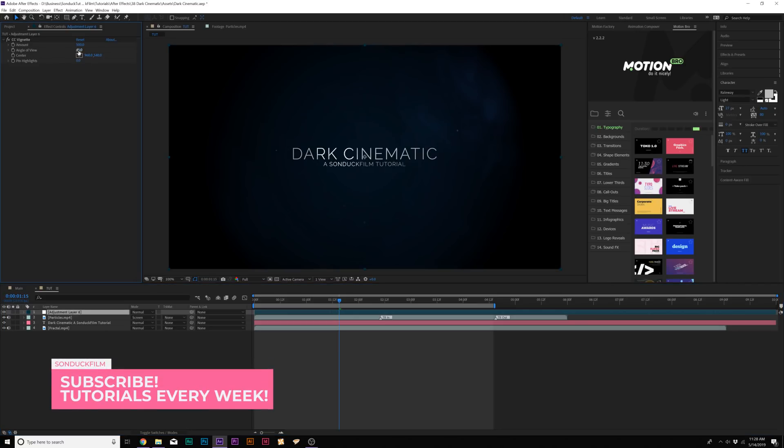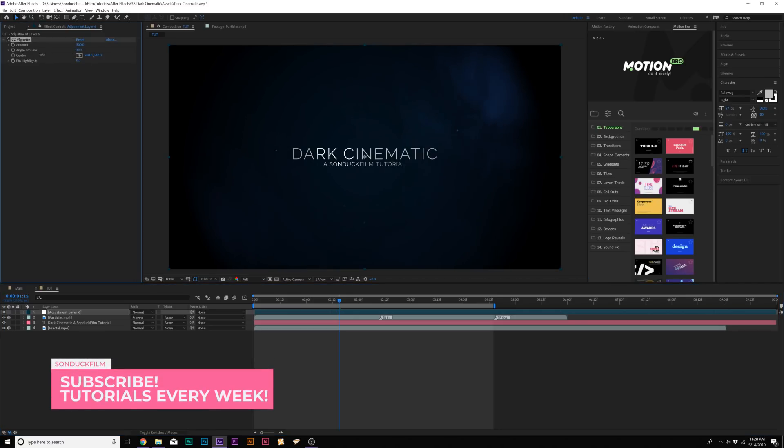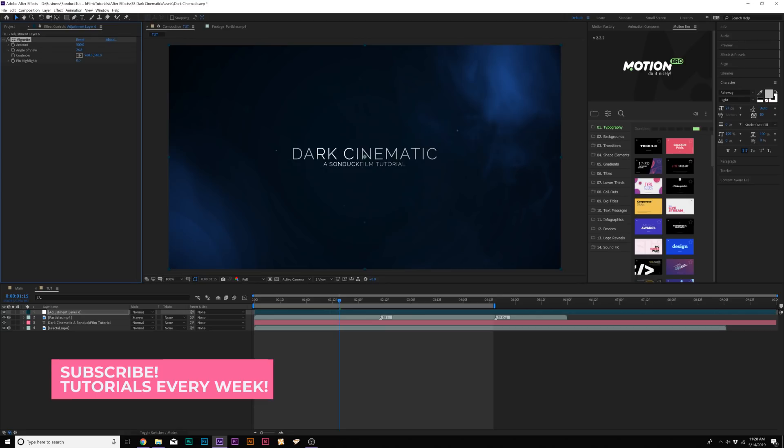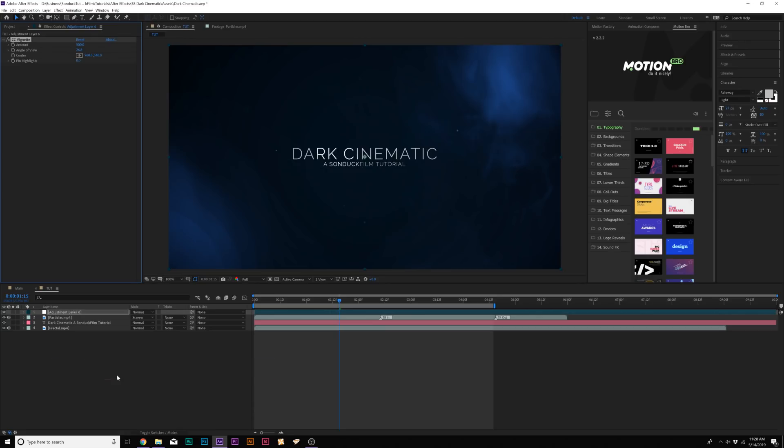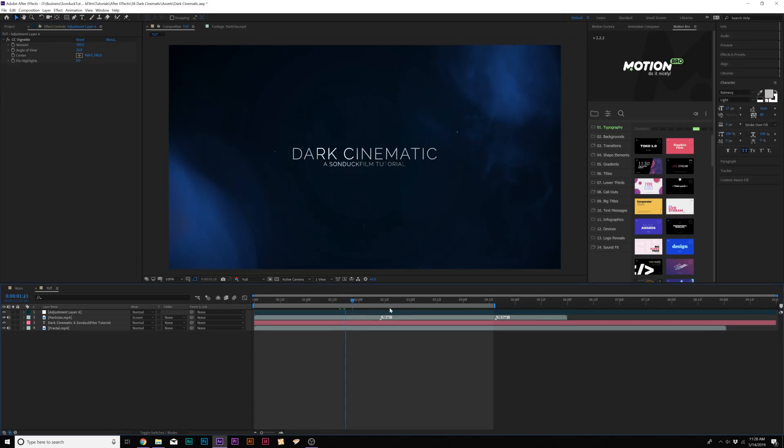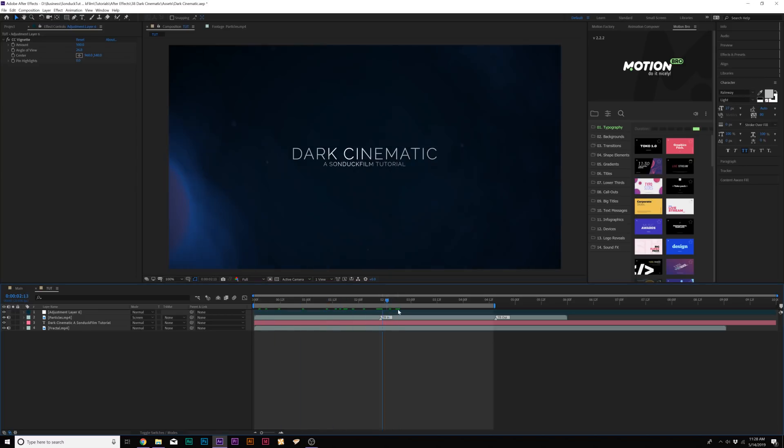I'm going to go ahead and bring down the angle of view to maybe about 25. A little before and after just kind of helps bring more focus around the main area of our composition. And that looks good.